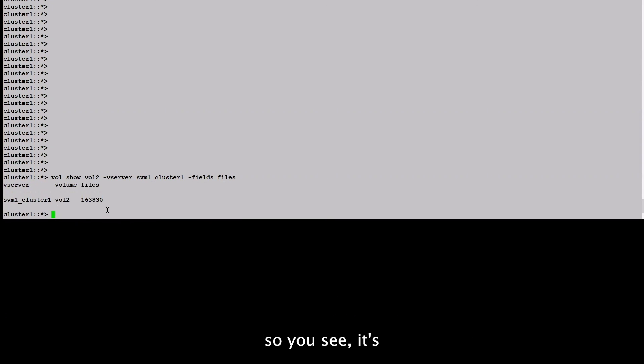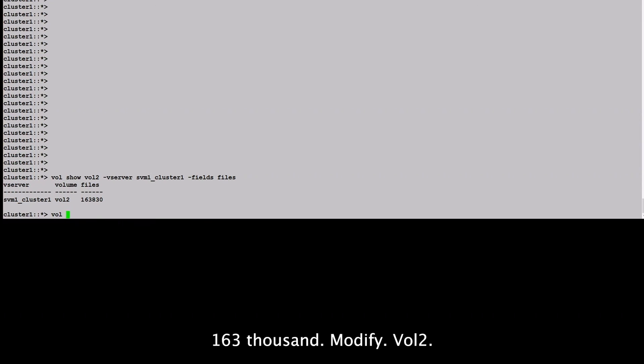So you see it's 163,000. Change the files-set-maximum on this volume. Vol modify.